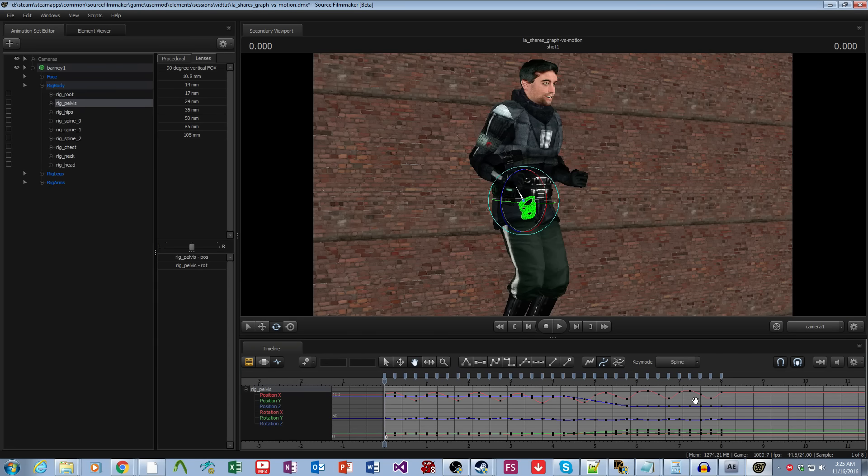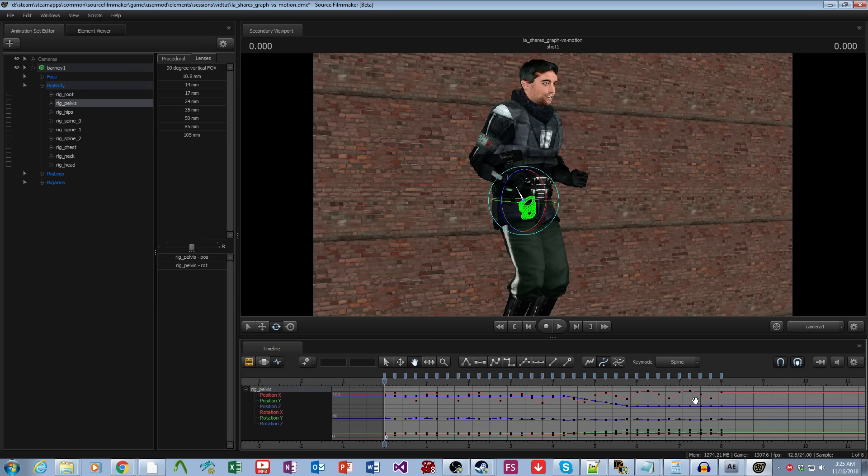So I hope that answers the question of motion editor versus graph editor. What does what best? And when do I personally recommend using each under what cases? Until next time, this has been Lord Aardvark Shares.